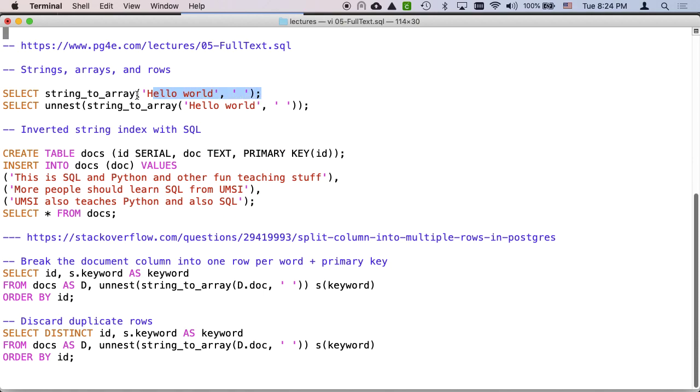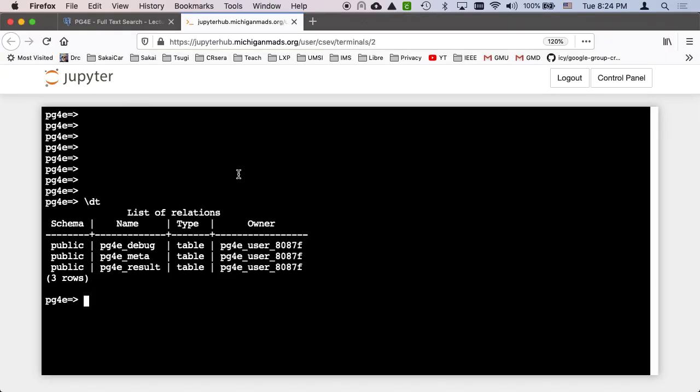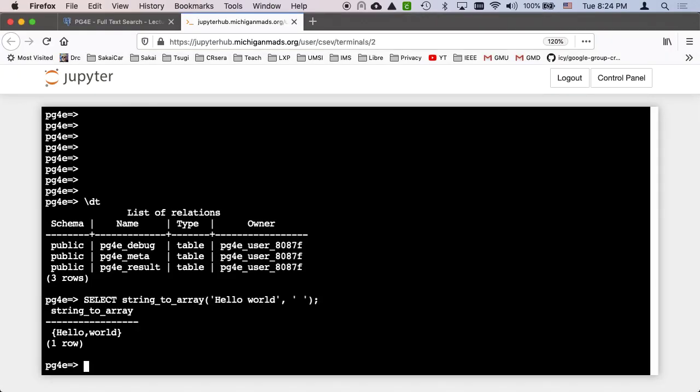The first thing that we do is explore the string to array function. And that basically is like split in Python. And it basically gives you an array of strings from a string and a delimiter.